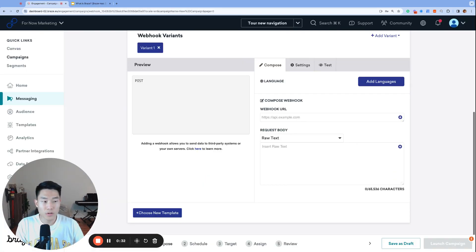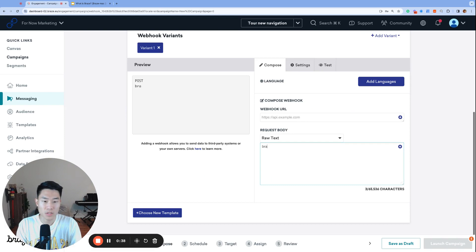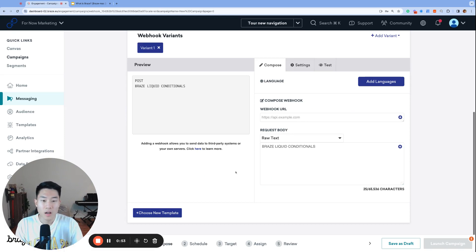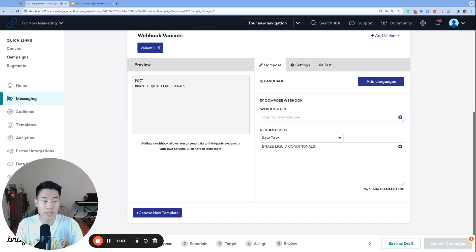Today we are going to talk about my favorite topic, Braze liquid, and particularly liquid conditionals, which are if else if else statements. Oftentimes marketers can be intimidated when it comes to liquid conditionals, but if you just follow these five rules, you'll have a much better understanding of Braze liquid conditionals. Let's get started.